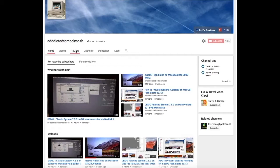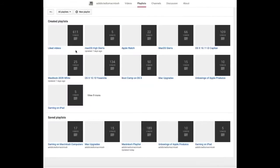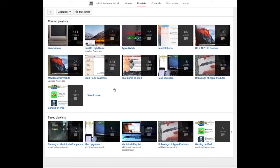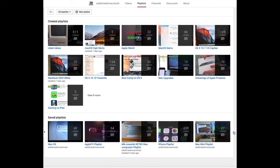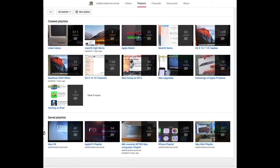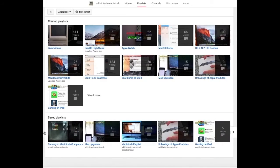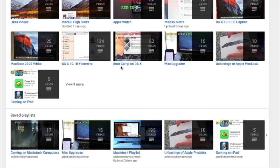If you would like to see more videos related to Macintosh computers or Apple products in general, please go to my channel, Addicted to Macintosh, and look at the playlists. There are many videos on many different Apple products, including MacOS High Sierra.